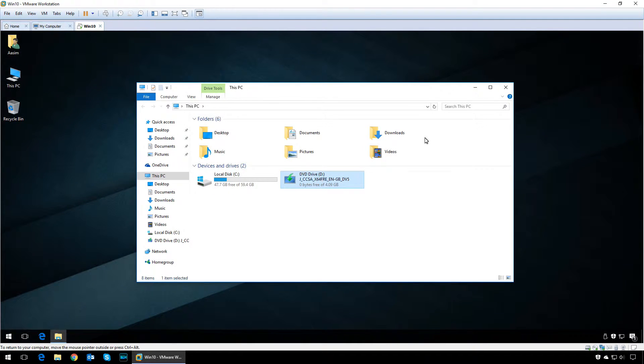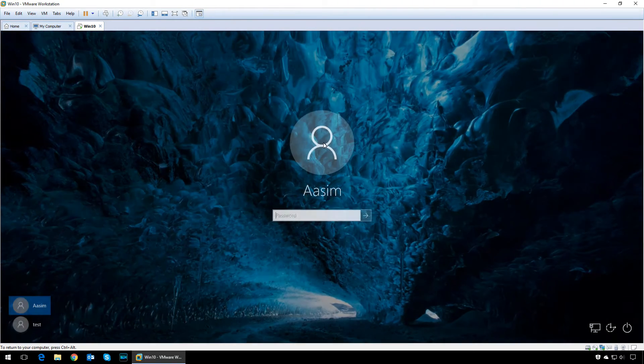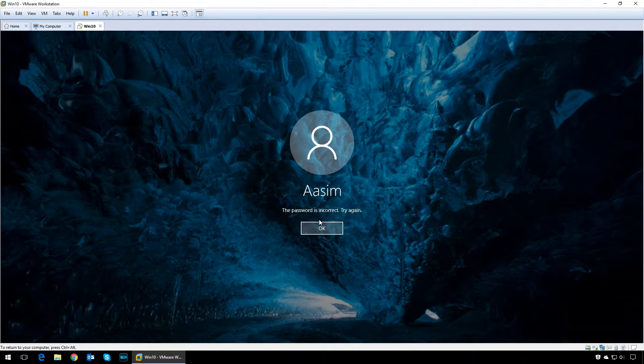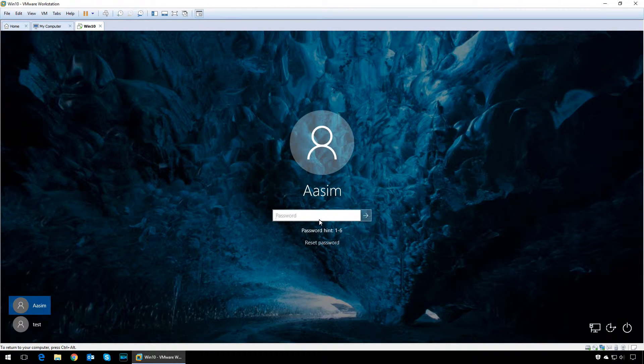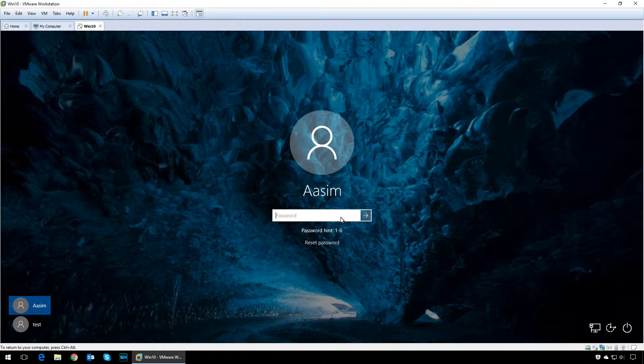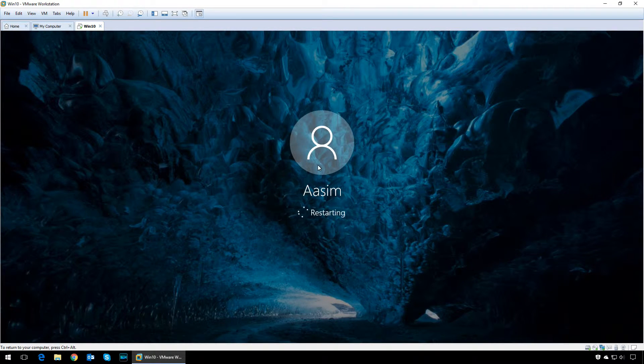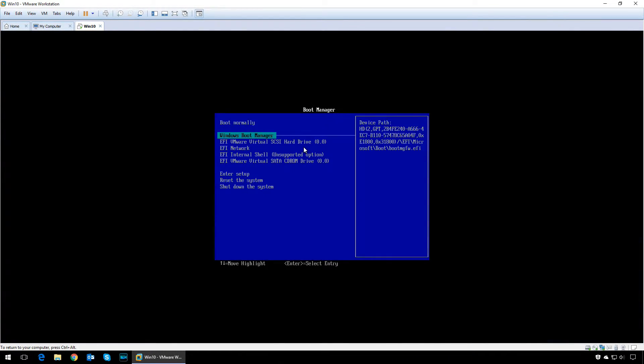For the purpose of this demonstration, I have created a password for my username Asim. Even though I remember the password, I'm going to try to change it and show you how to do it. The first thing you need to do is reboot the PC.